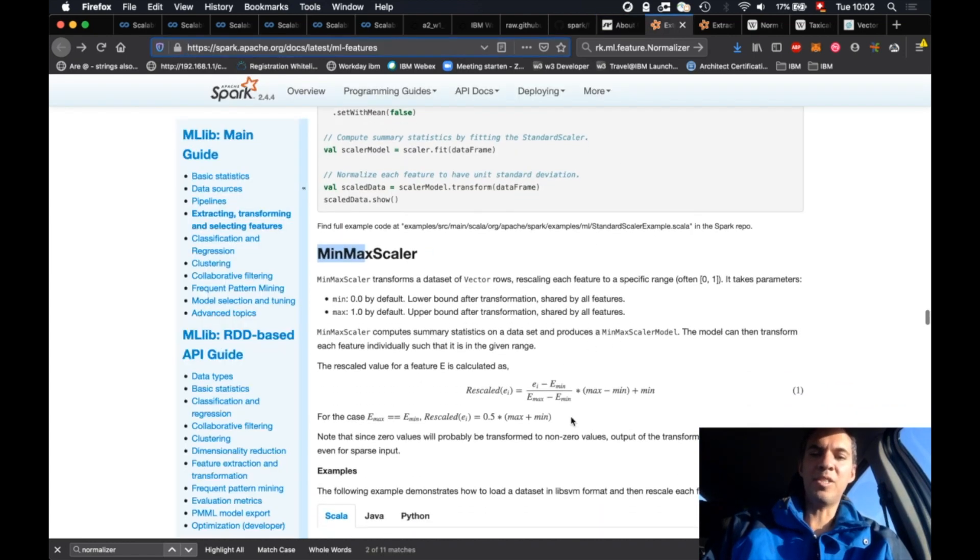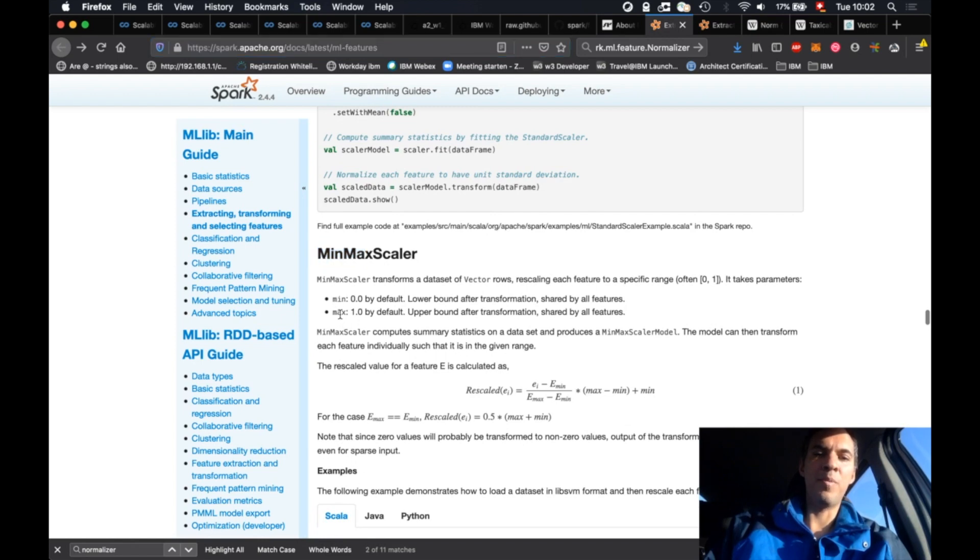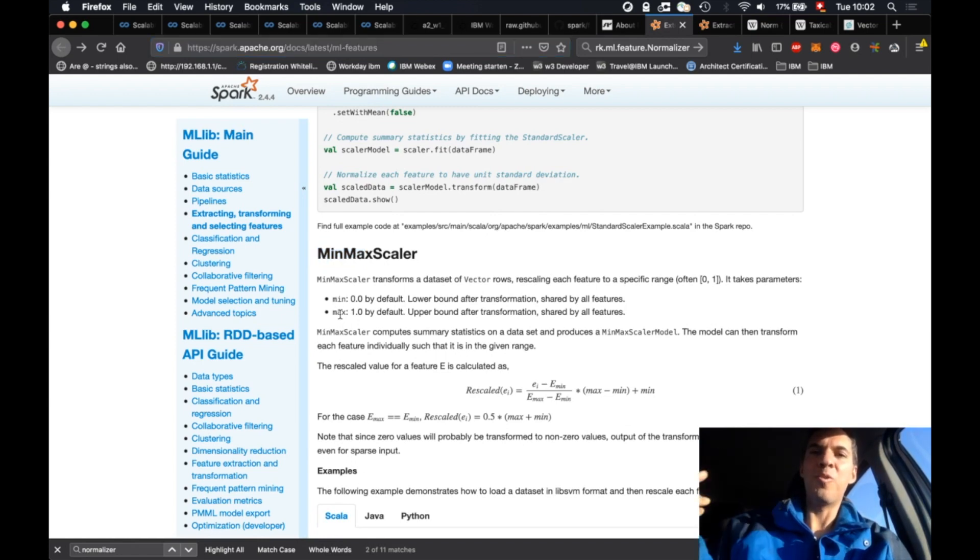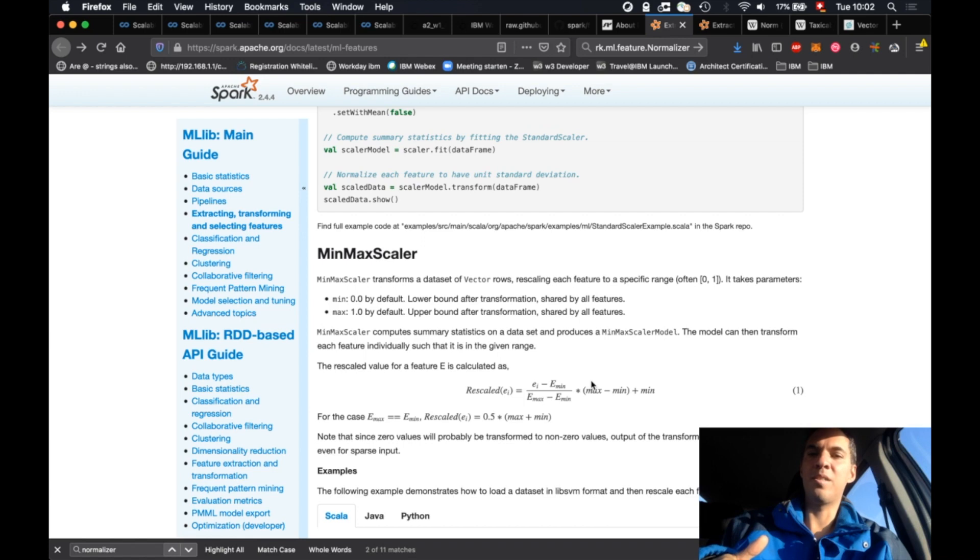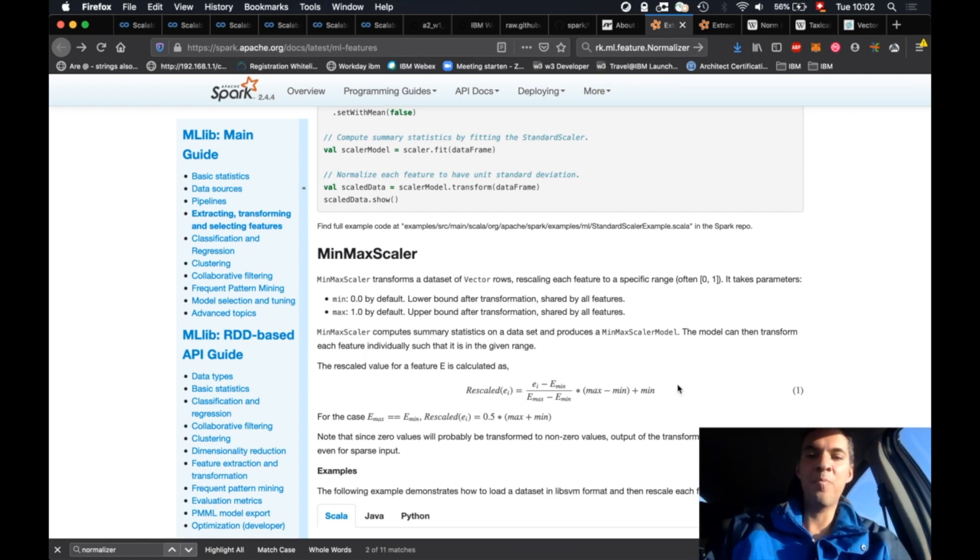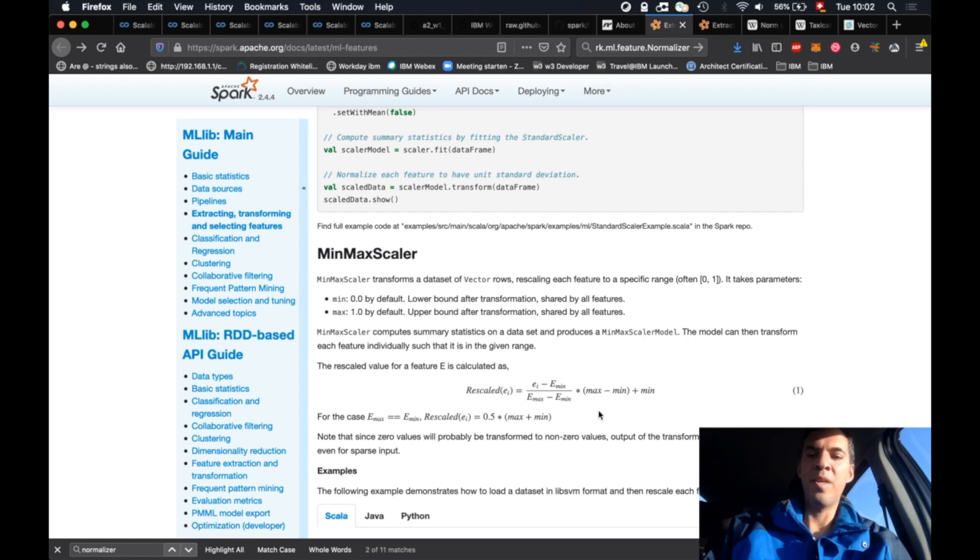There is also in the Spark ML documentation an extension to that formula where you can specify the minimum and maximum value of your desired output. That means you can also specify that the output should be between 0 and 100, for example. And as you can see here, if you are using the default values 0 and 1, you basically have max minus min.